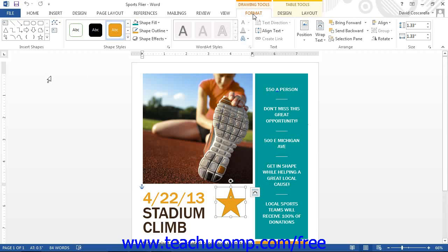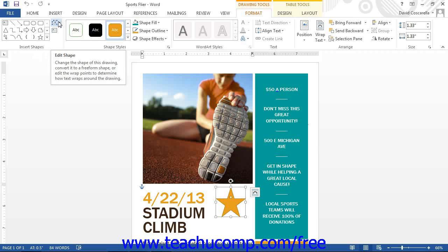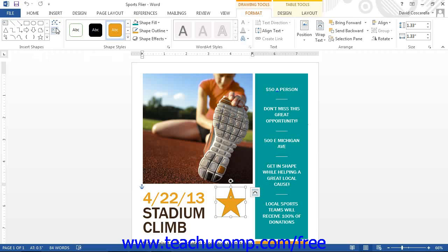At the end of the Format tab in the Drawing Tools contextual tab is the Insert Shapes button group. The large scroll box within this button group contains the shapes that you can insert, and it functions in the exact way that the Shapes button on the Insert tab does. To the right of that are two additional buttons: the Edit Shape and the Draw Text Box buttons.